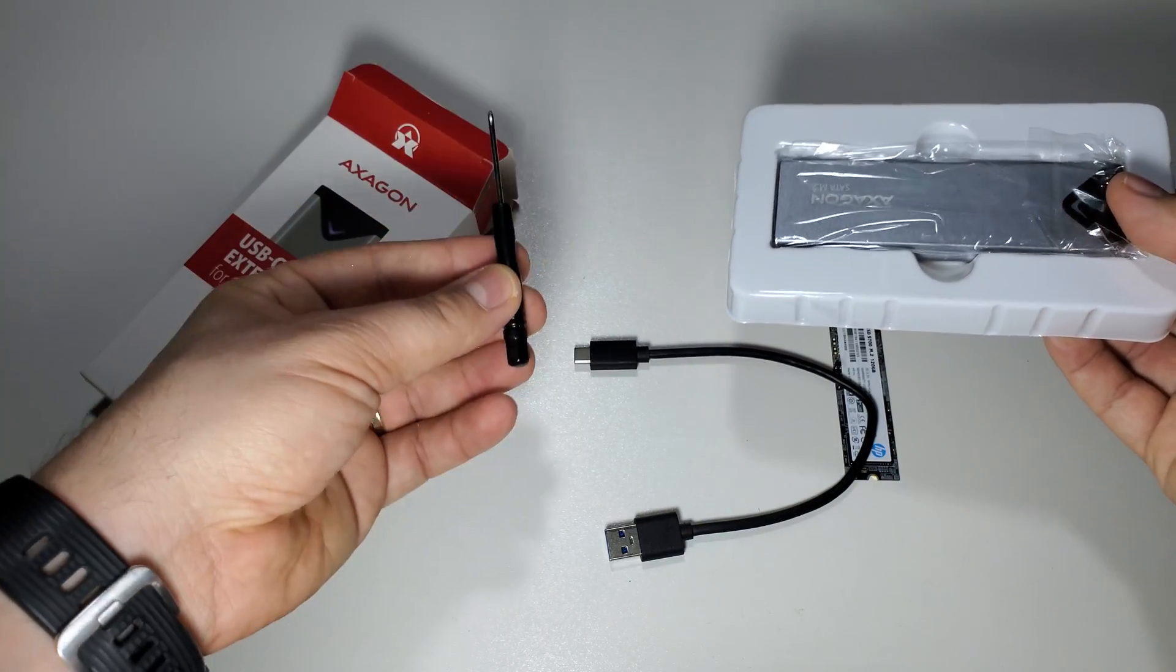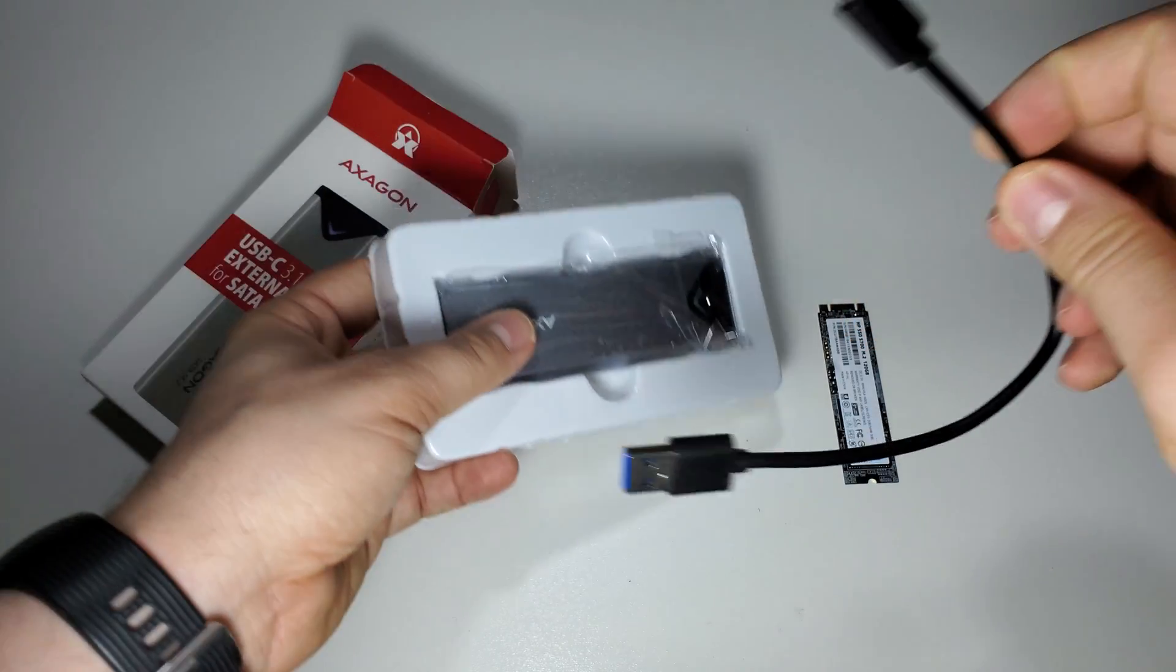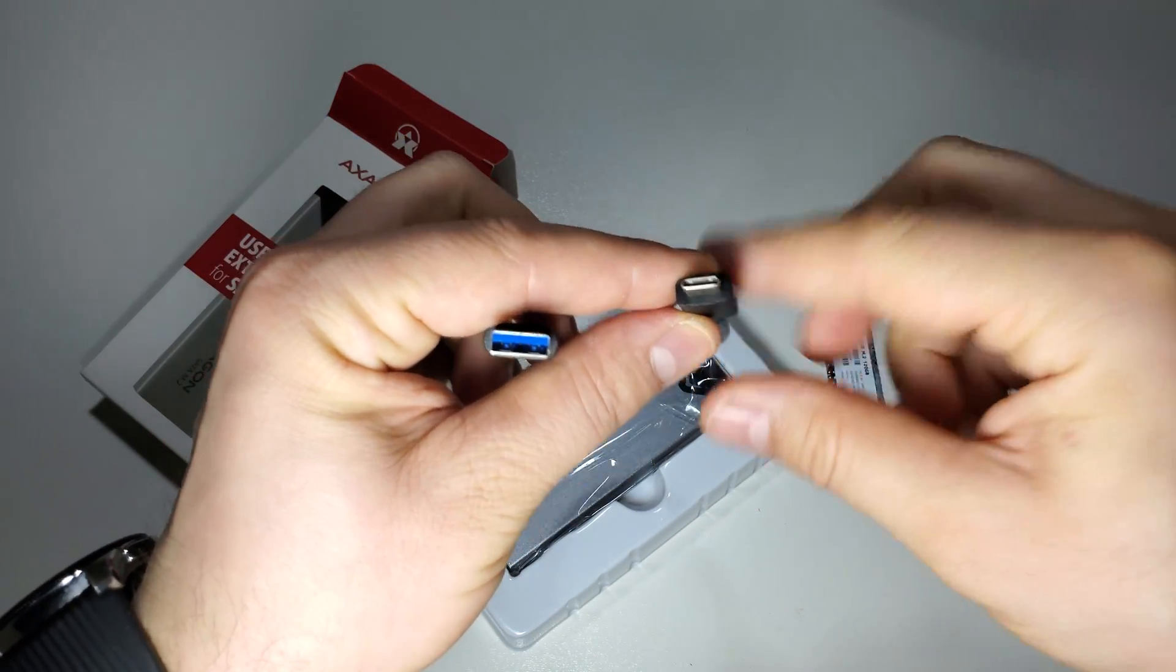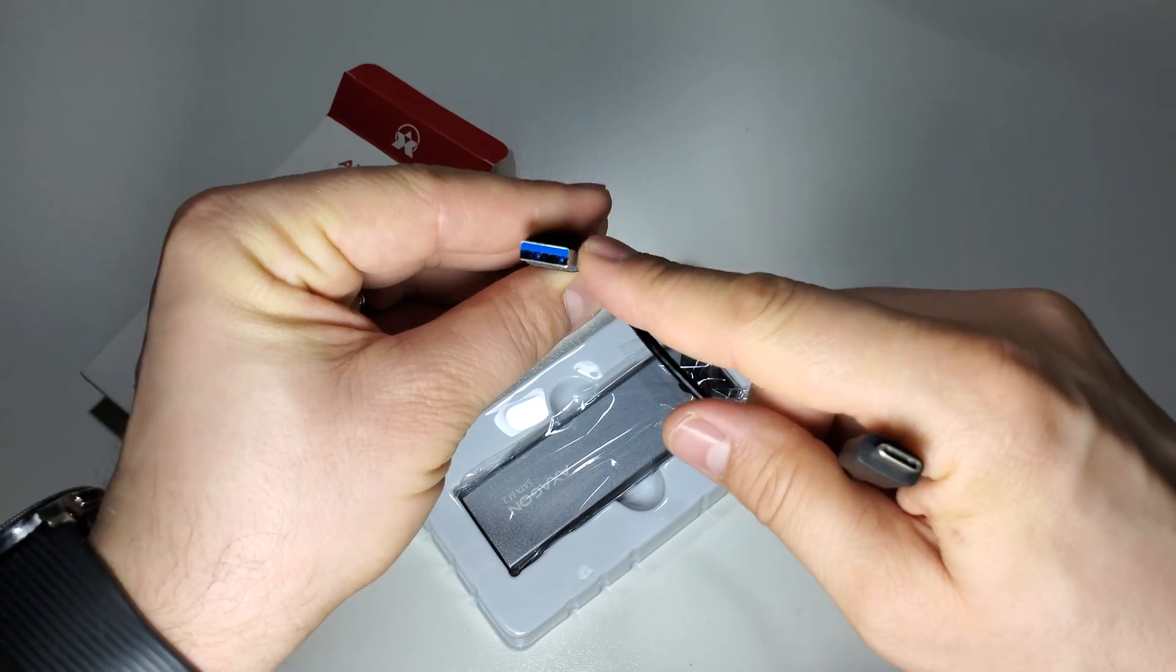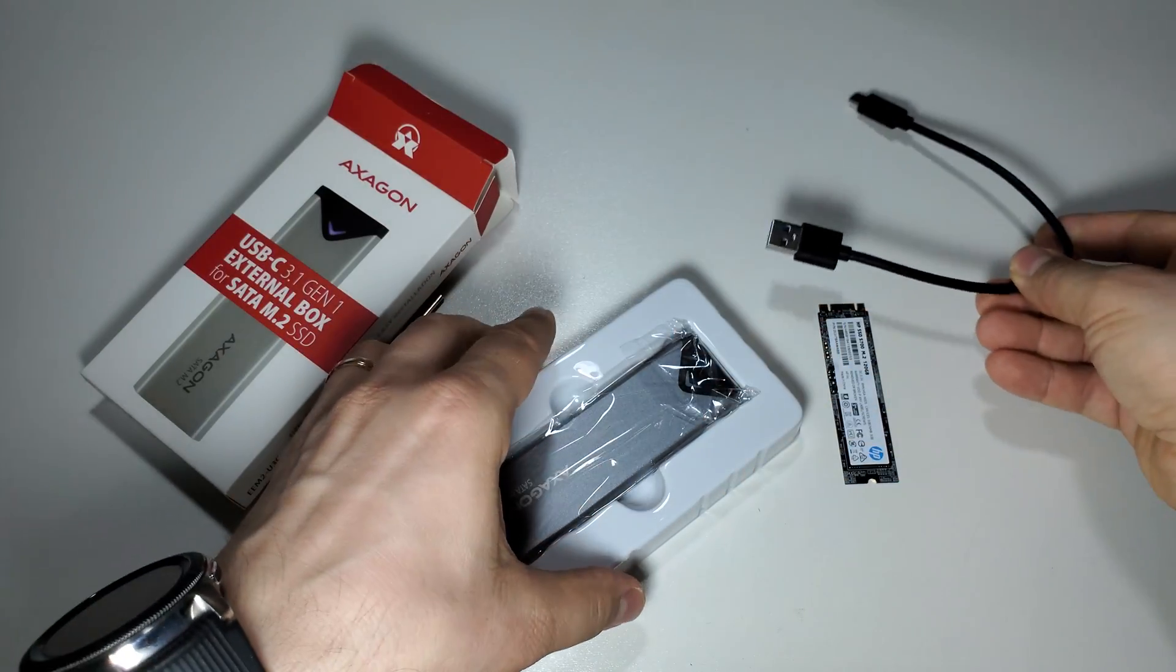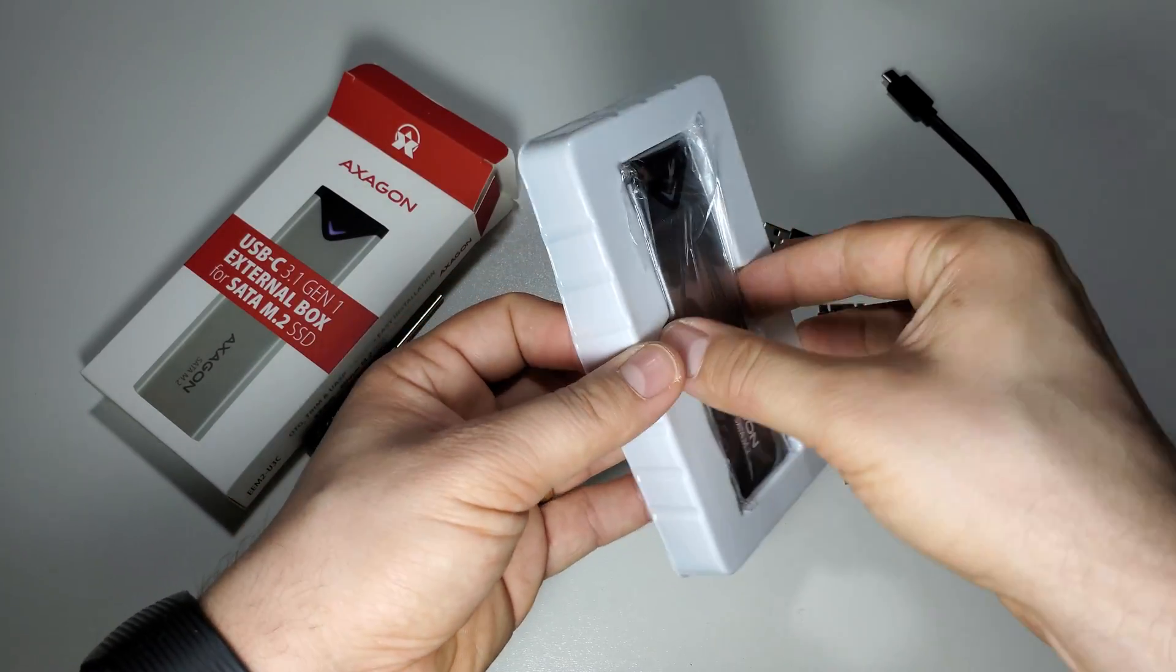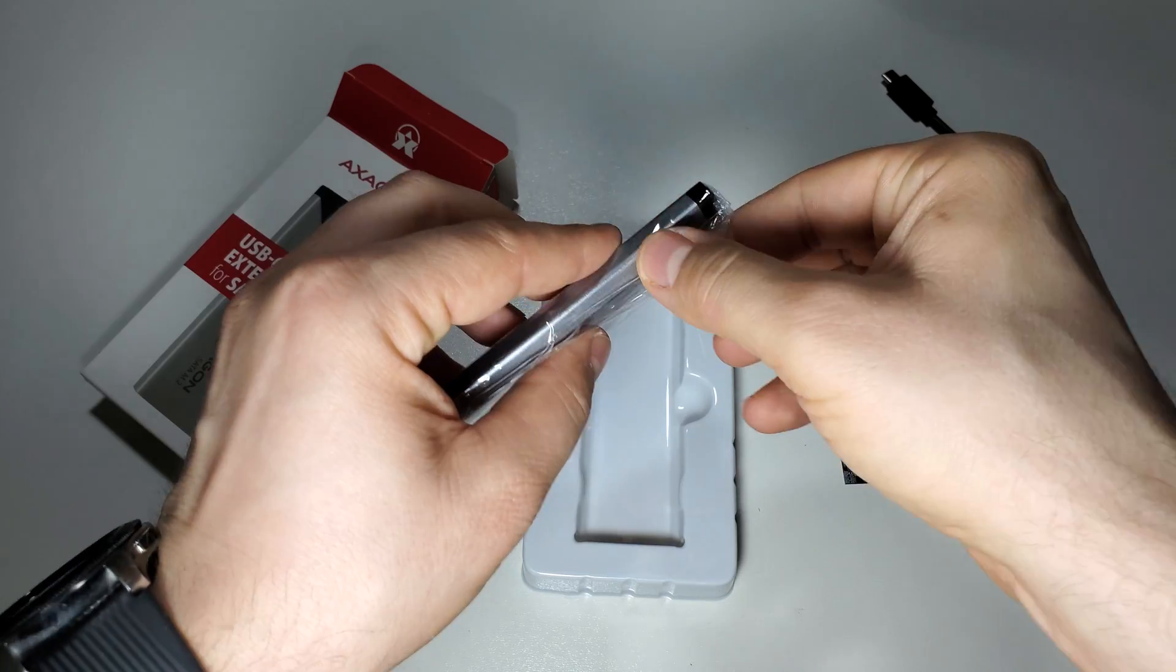Okay, we have a tool, we have the cable, USB Type-C to Type-A 3.0. This is our device.